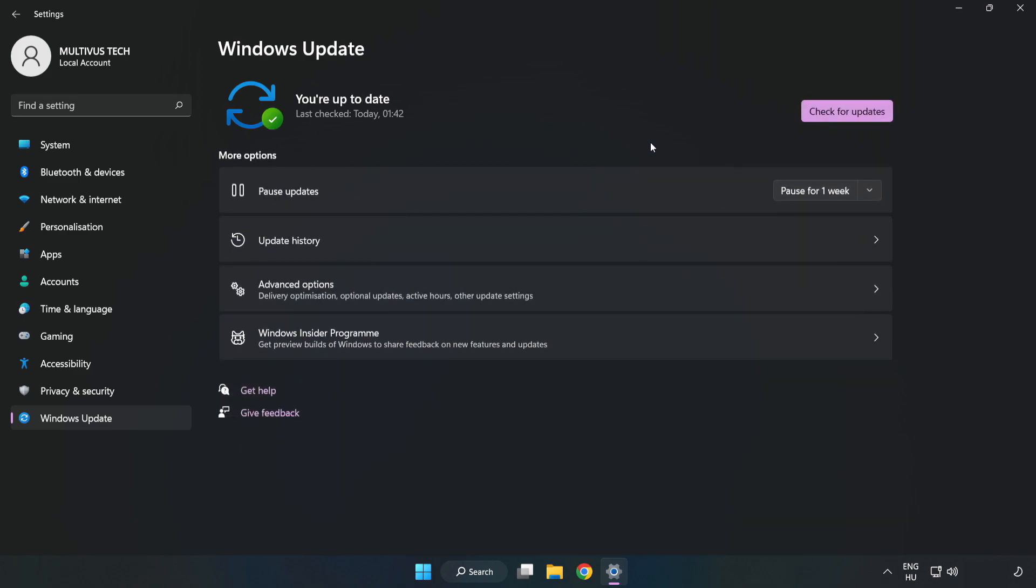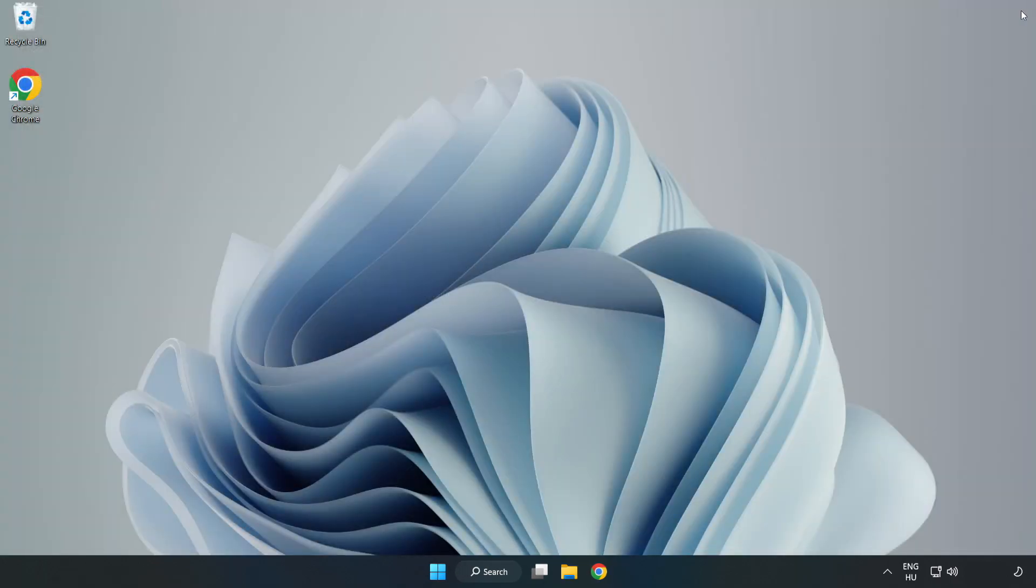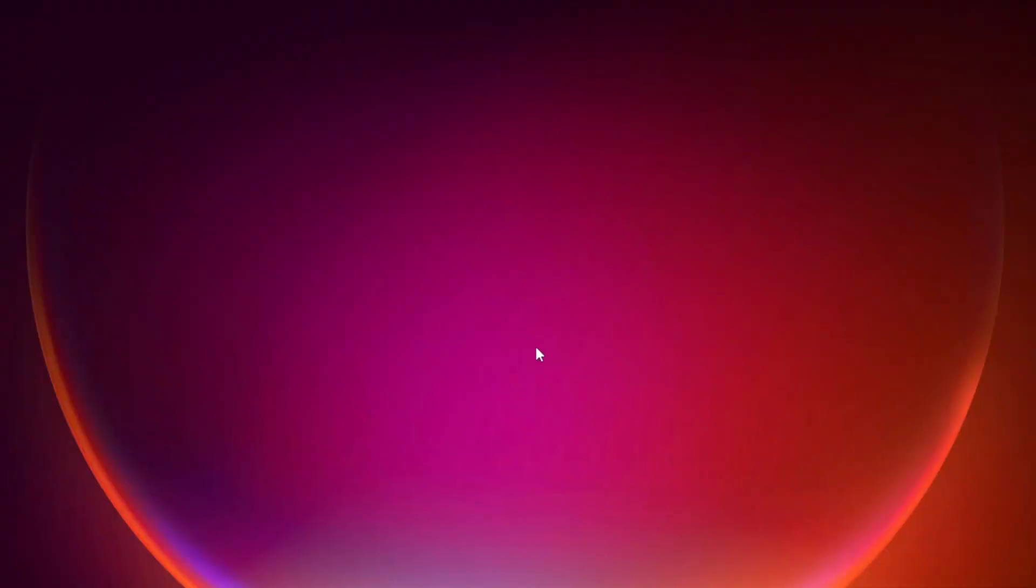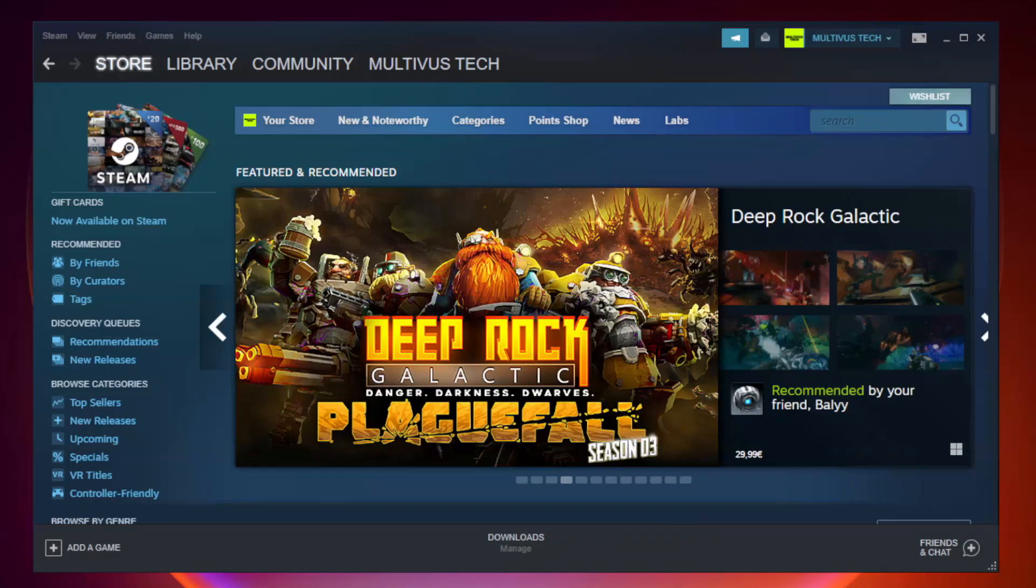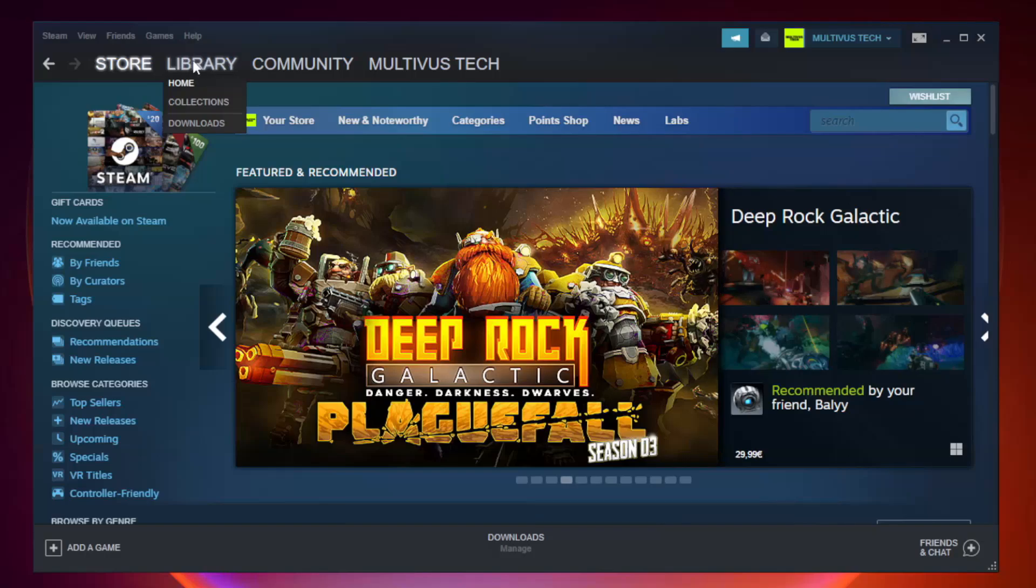After completed click close. Open steam. Go to the library.